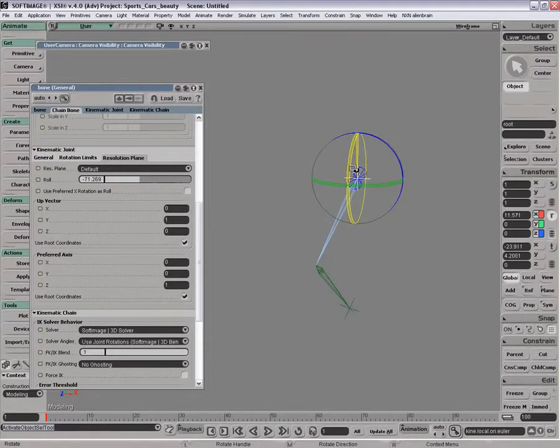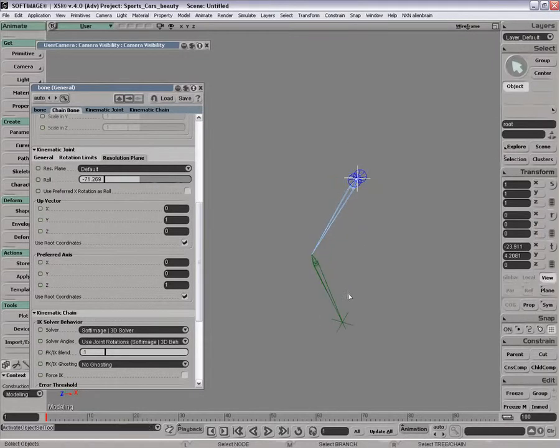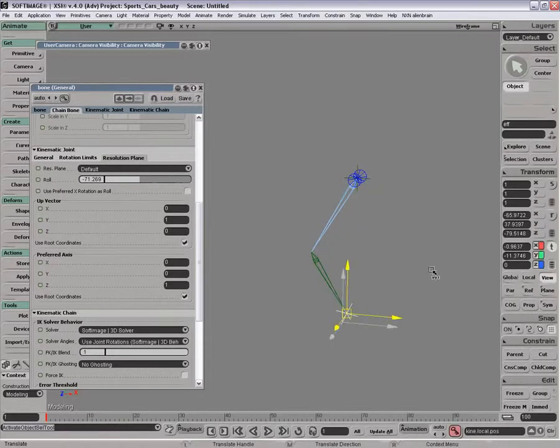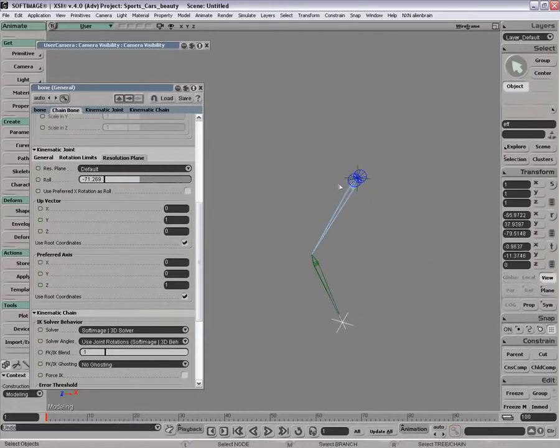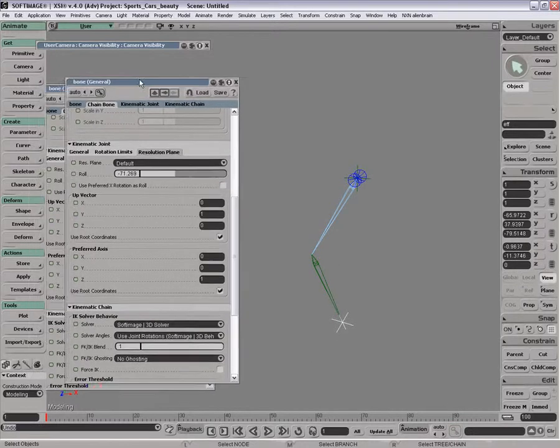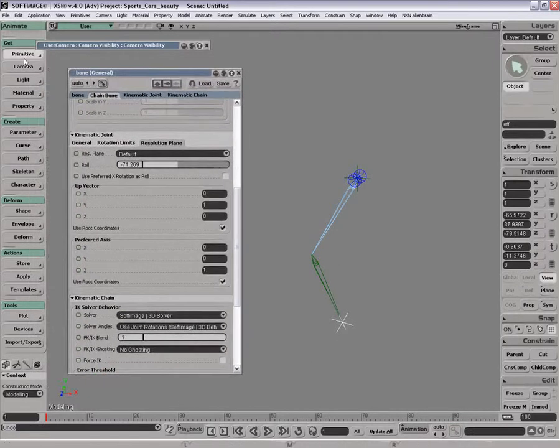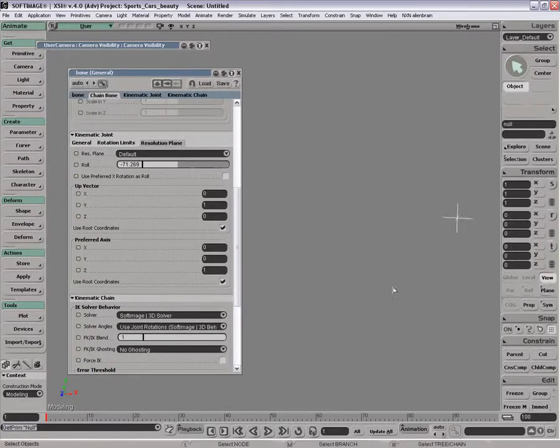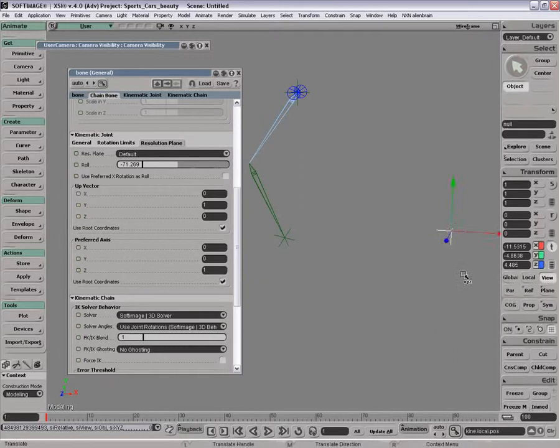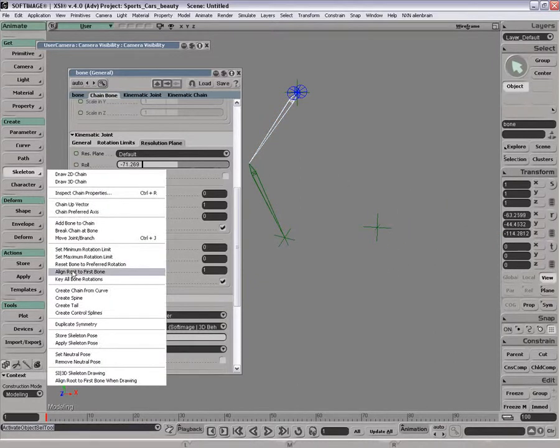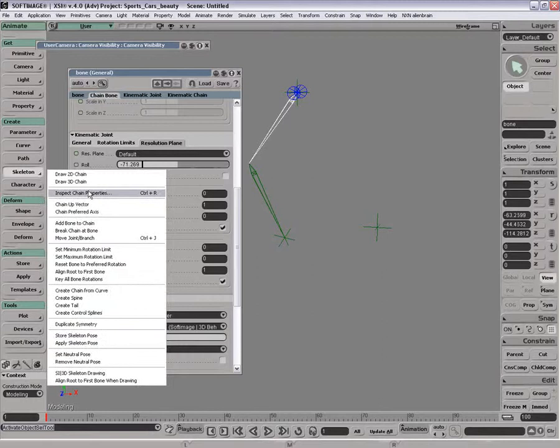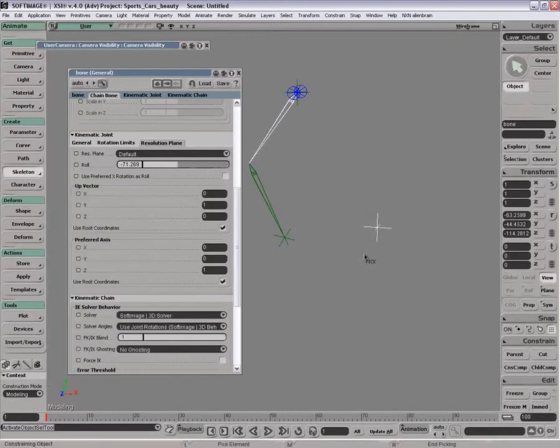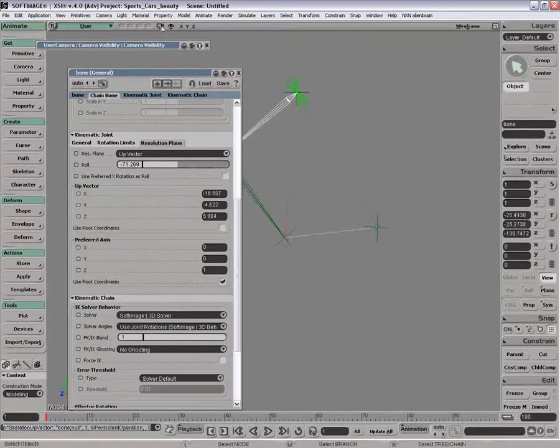But typically what people do is they'll go in and get an up vector. So you just get a null or some kind of implicit and you just go skeleton, chain up vector, which is right here. Click under there. Bing.